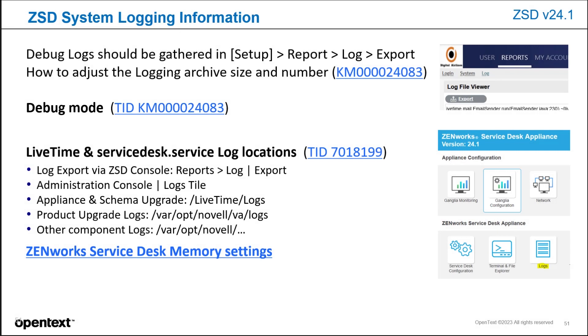So the ZSD system login information is here. There's a few TIDs that you can use should you need to troubleshoot anything.